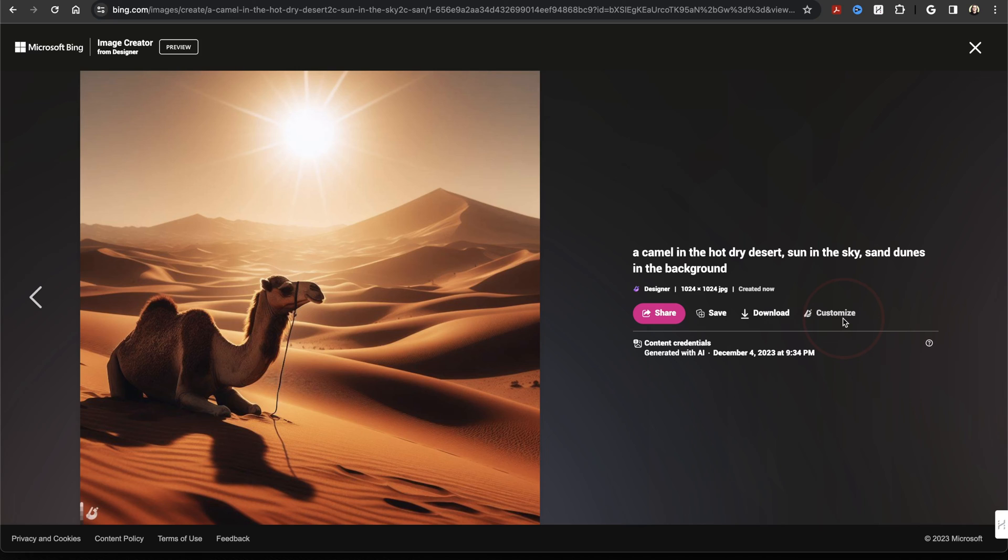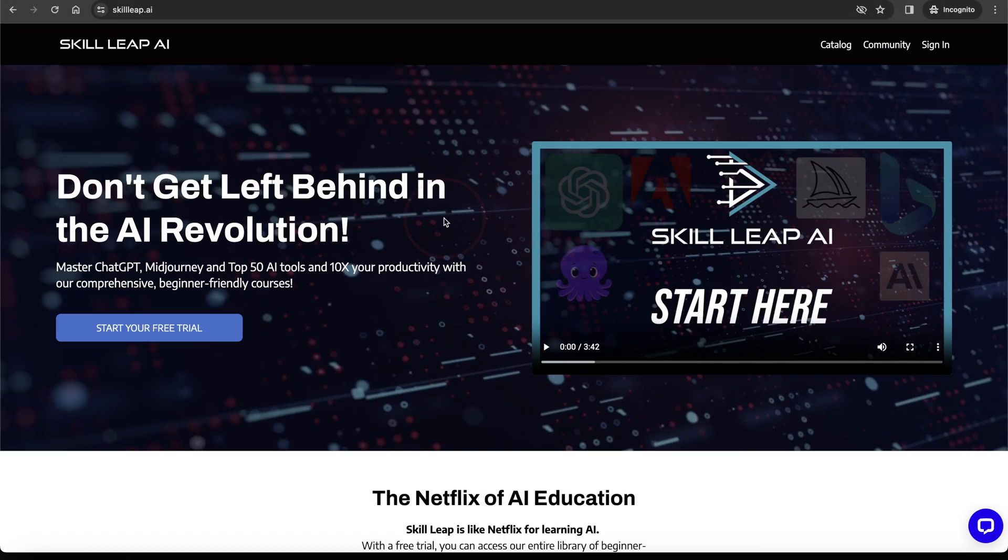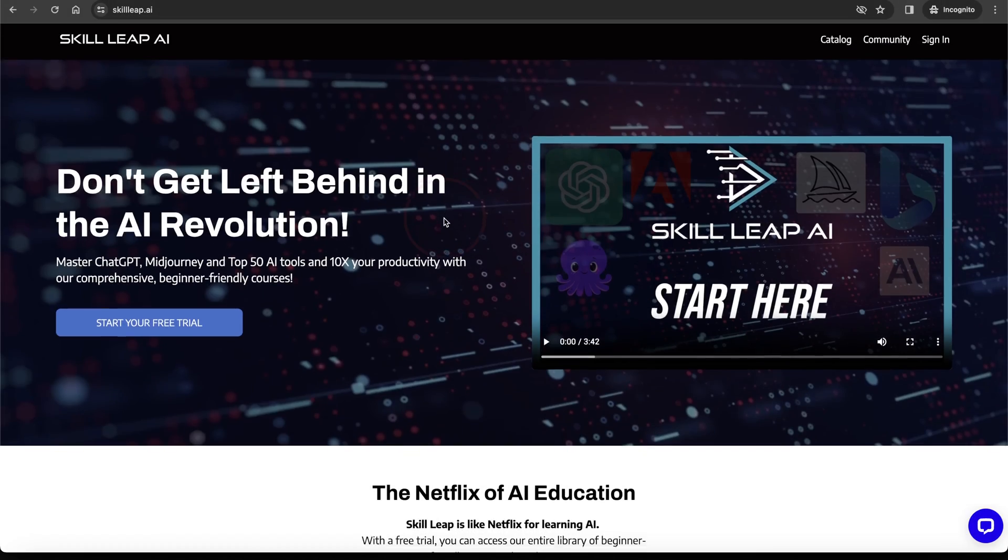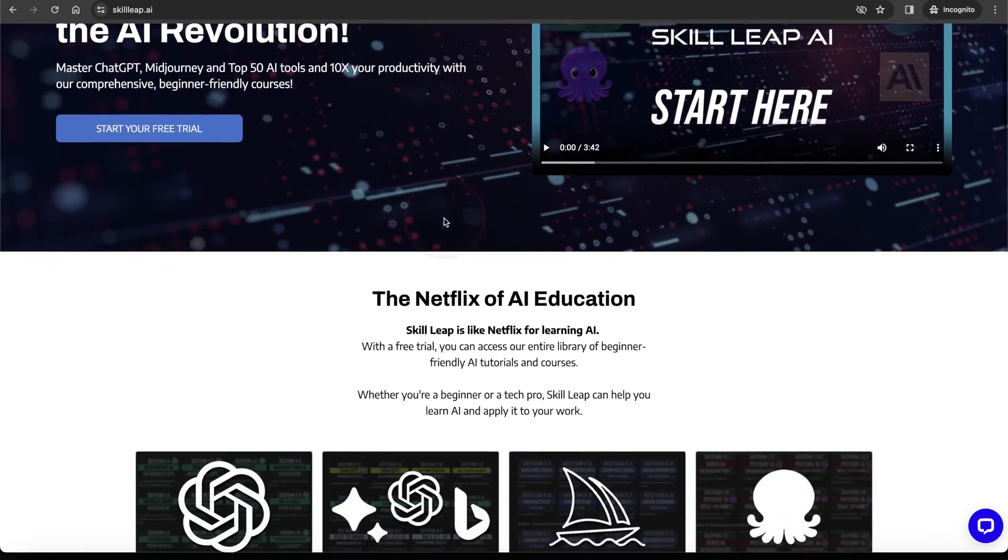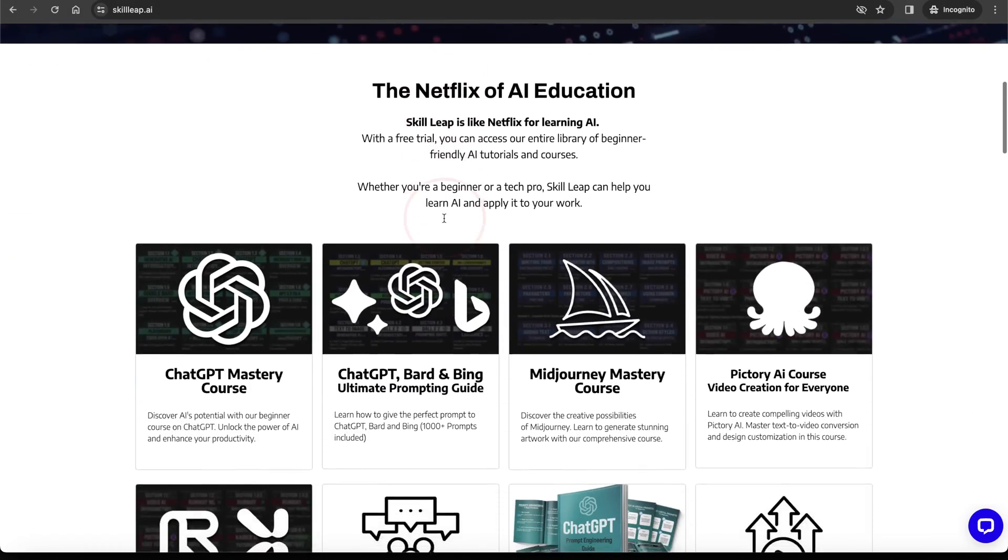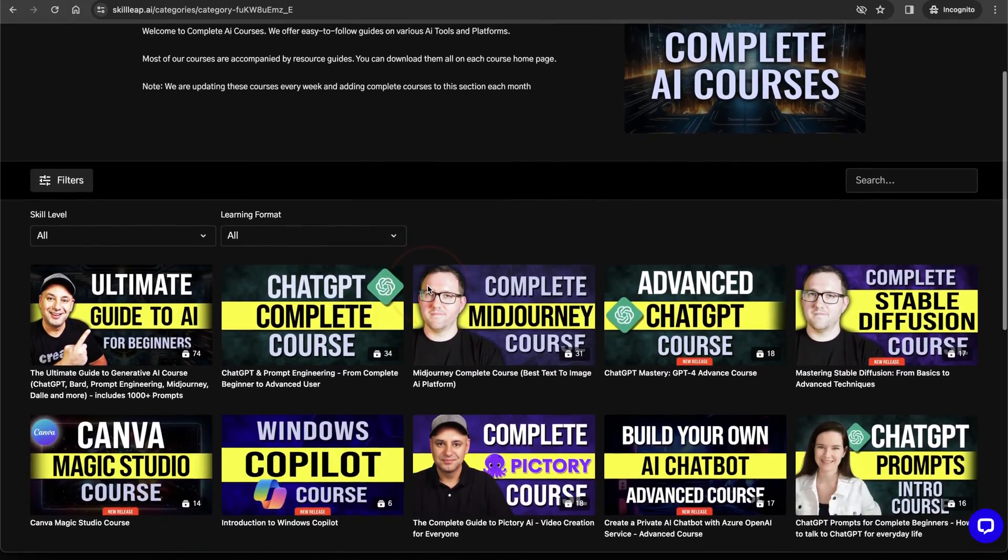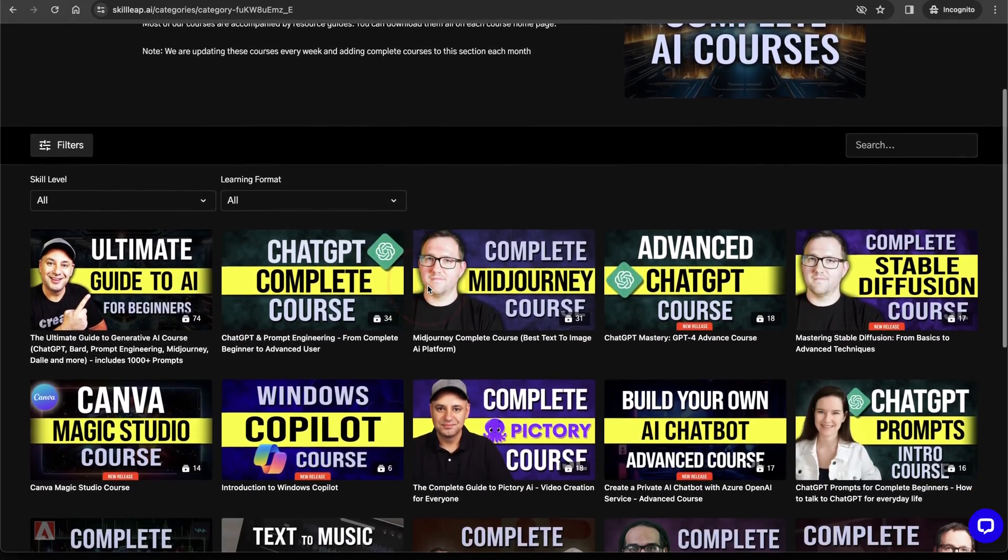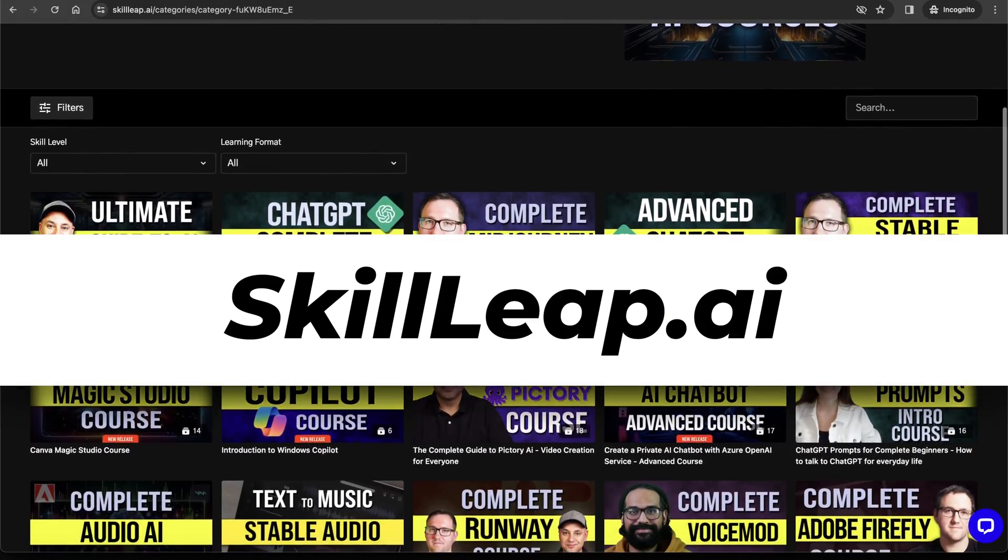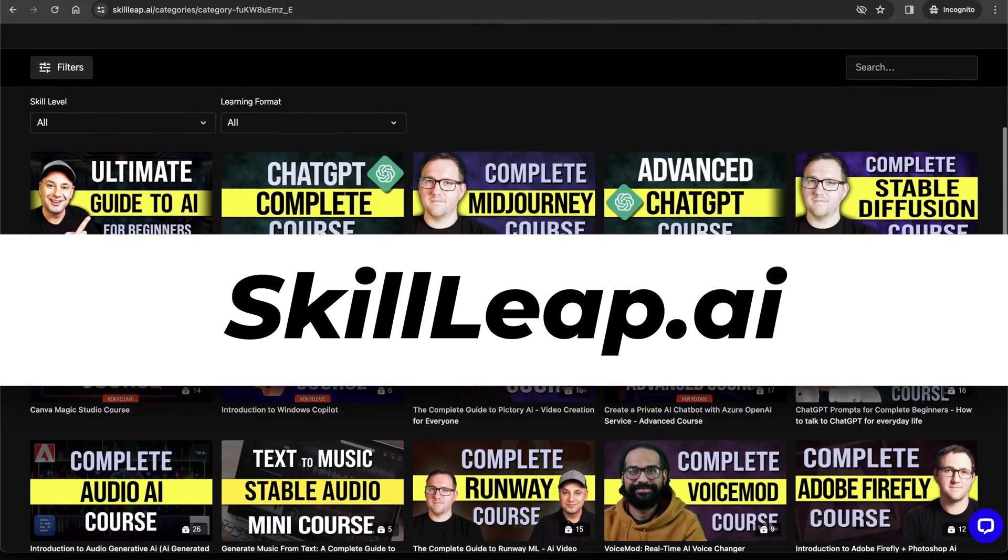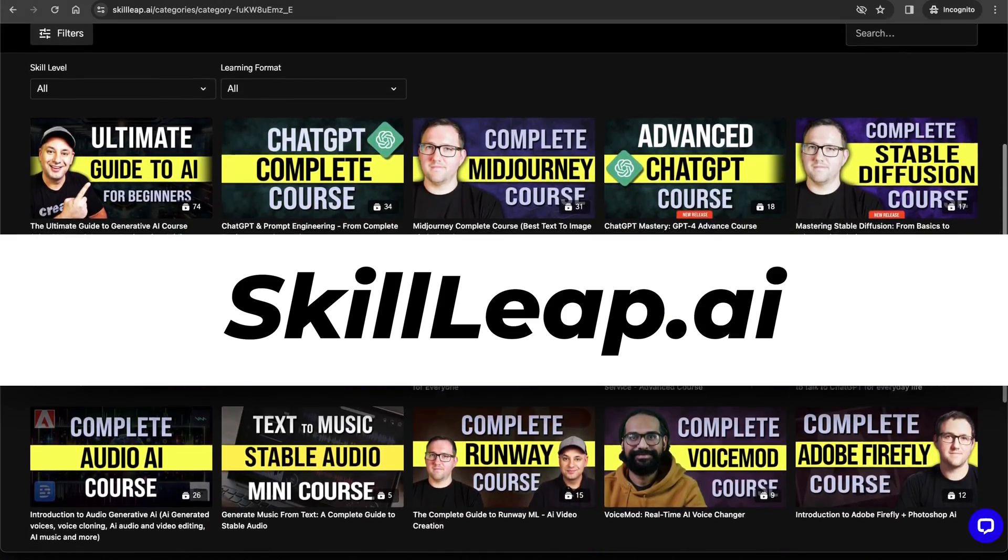So that was an overview on how to create images for free with DALL-E 3. If you're interested in image generation tools like this, I'm working on a complete DALL-E 3 course right now, and we have a bunch more over on our platform, skillleap.ai.